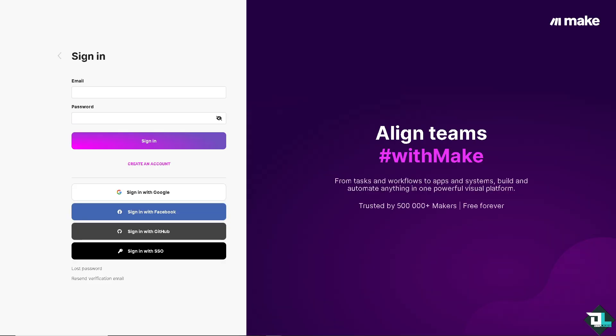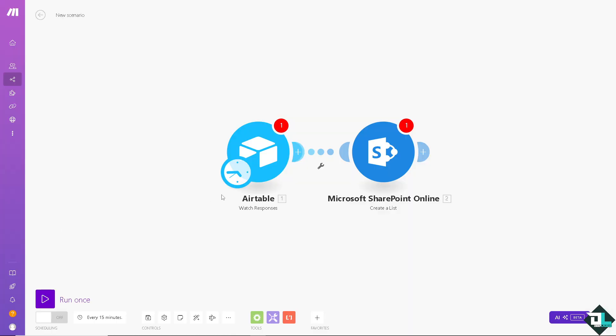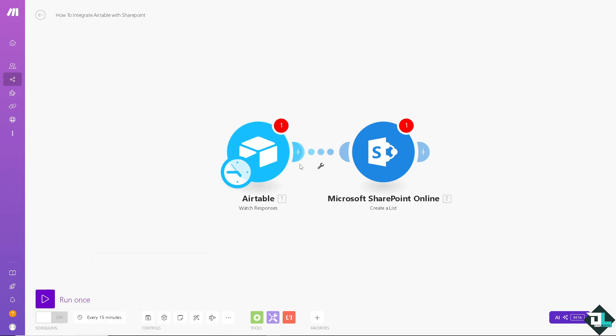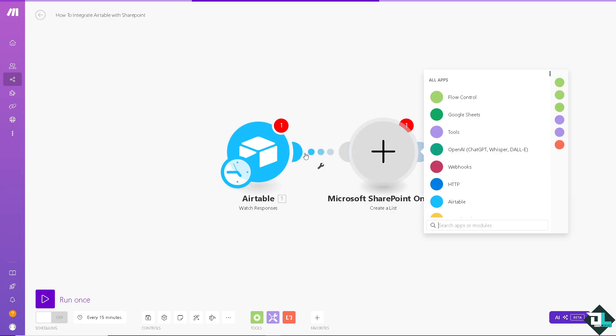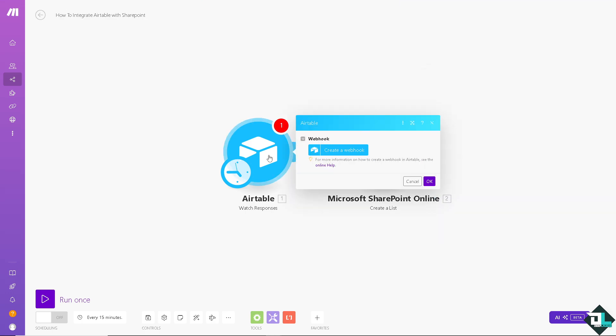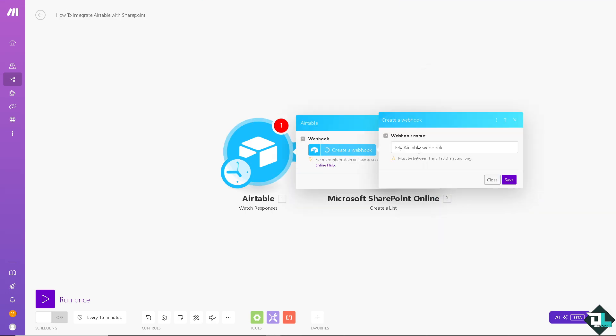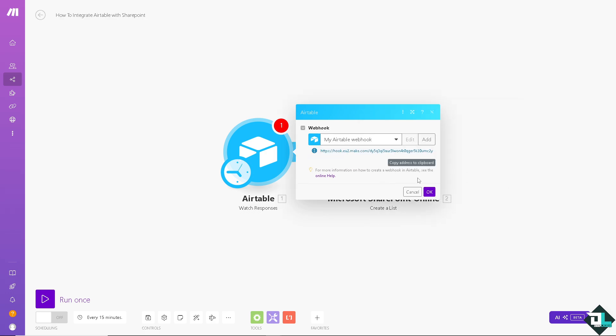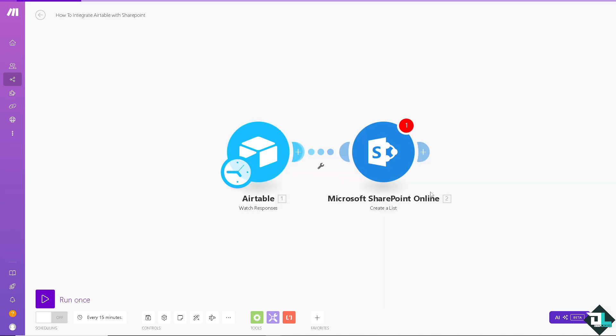I'm gonna sign in using my Google. Once you are here we are going to create a new scenario. After doing all of the modules for both platforms just click the purple button here to run once, but for now we're going to set up the module for Airtable. Click the plus button here and create a webhook. Click on save and click on OK.